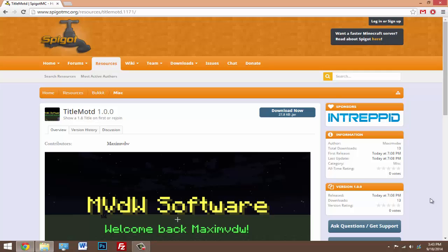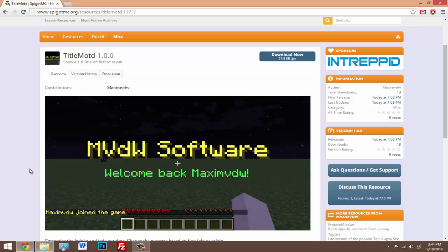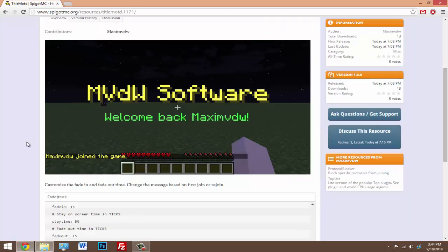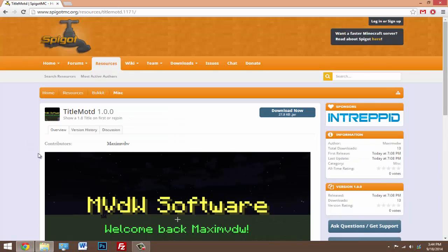Make sure you click on that video because it will show you how to update with no problem at all. With this plugin, once your players join the server, a message will pop up that you set. You can set the time that it stays up and the time that it takes to fade in and out.